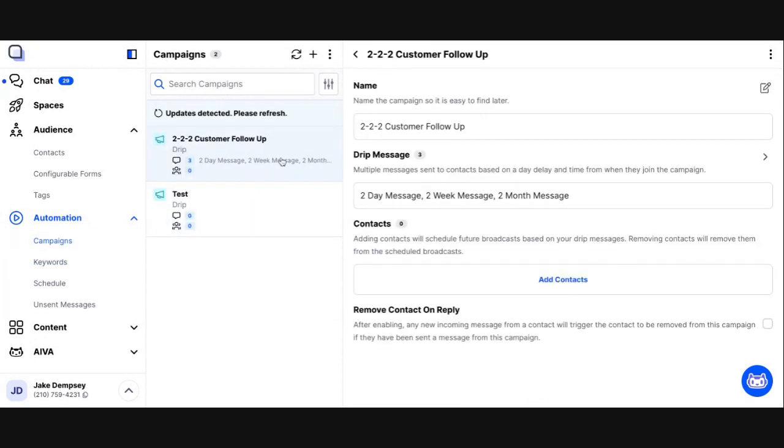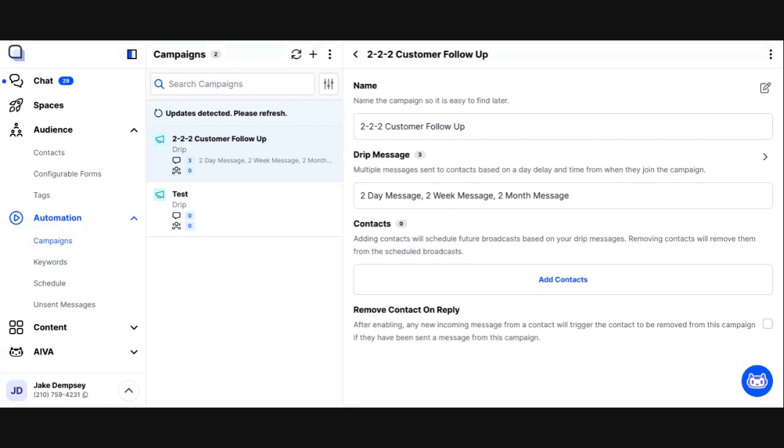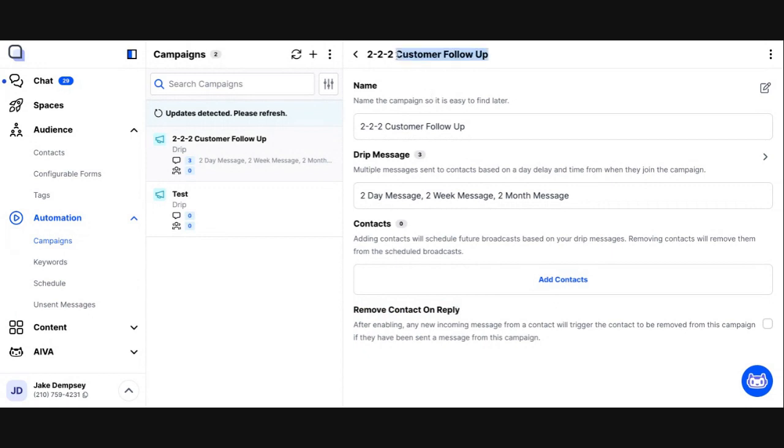For this particular type of campaign, a drip style campaign, it's very useful for things like customer follow-up. It's also useful for prospecting. You may create a campaign that puts contacts in the campaign and maybe messages them over the course of 30 or 60 days, 90 days, whatever that cadence is for you, where each message is really about trying to convert them from a cold lead to a warm lead or a warm lead to a hot prospect.